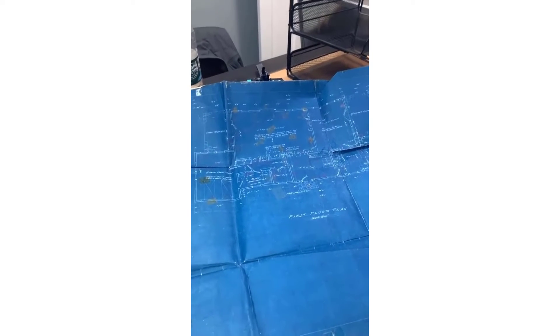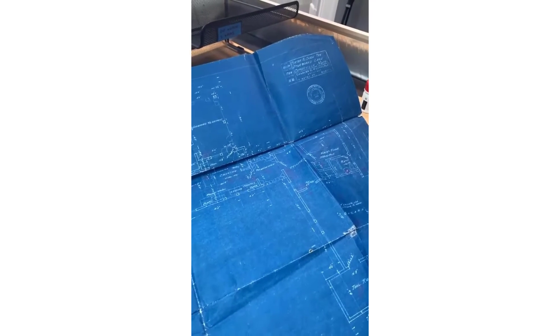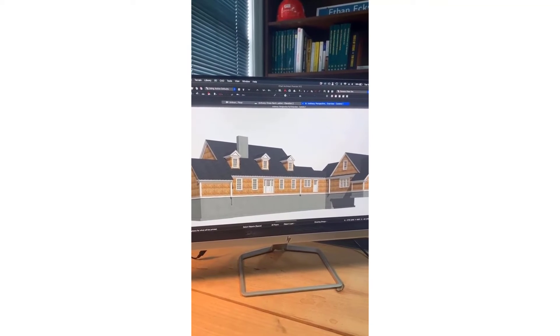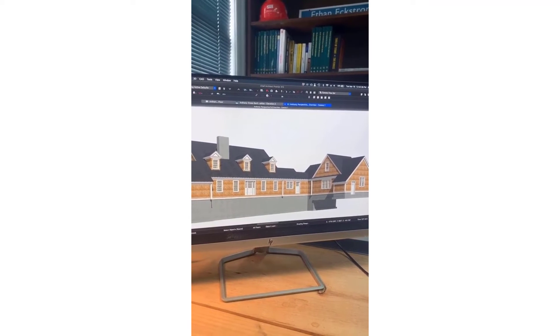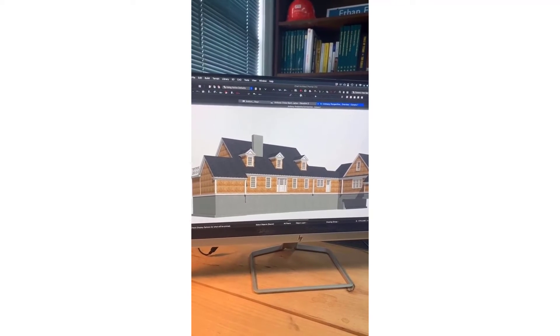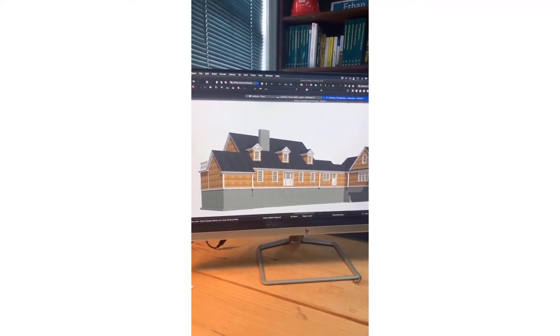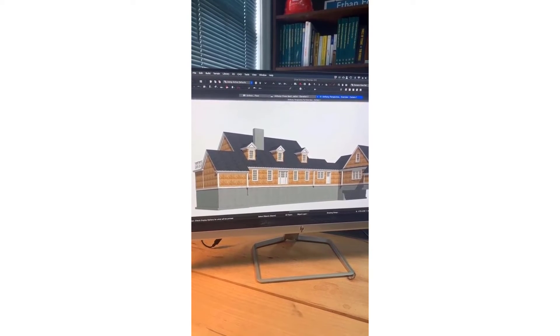Now we're back in the office. Today's task is taking these actual blueprints from 1954 and translating them into Chief — these will serve as my existing conditions measurements. I went out to the site and took a look, and this is where I'm at with the model so far. Less than two hours in, and that includes drawing the first floor, the foundation, the roof, the siding, windows, roof trim — everything plugged in. From here I'll finalize the floor plans, draw an existing plan, and then a proposed plan.